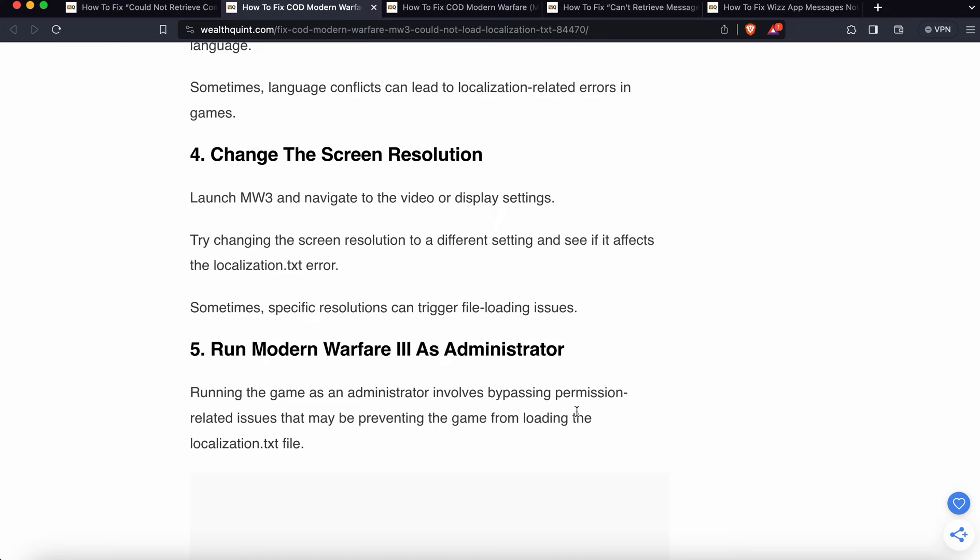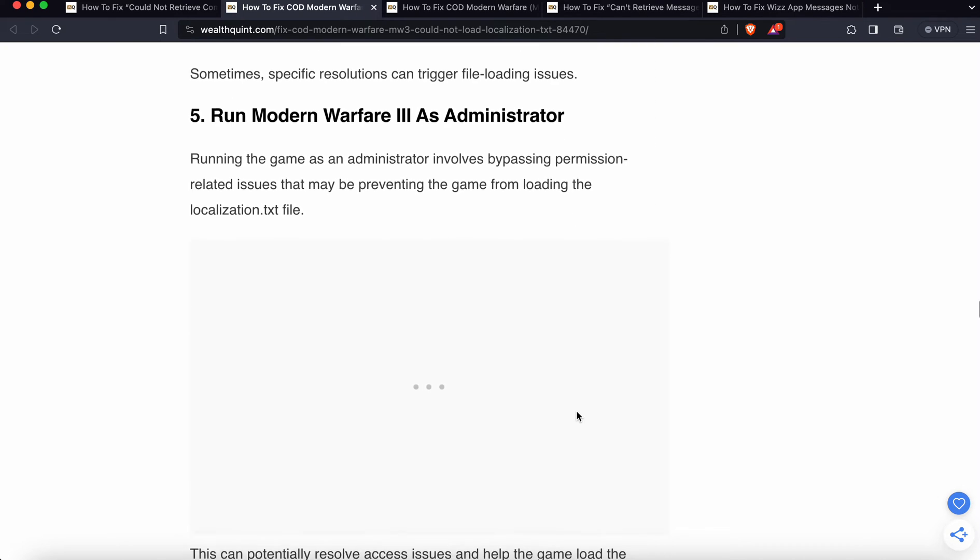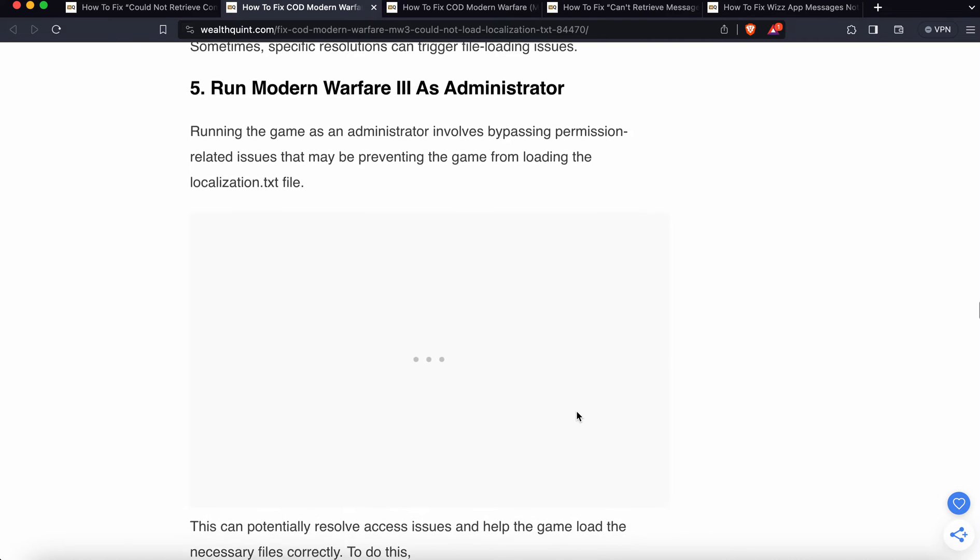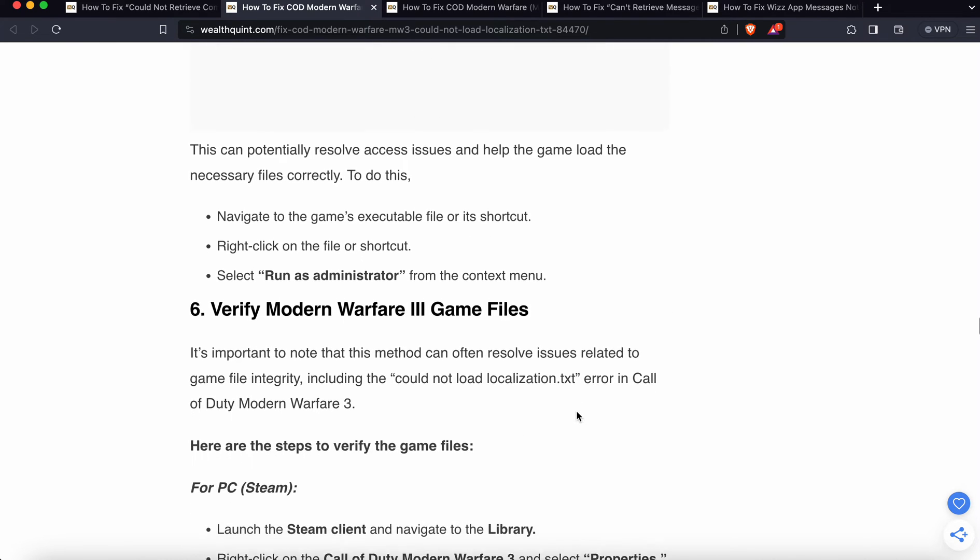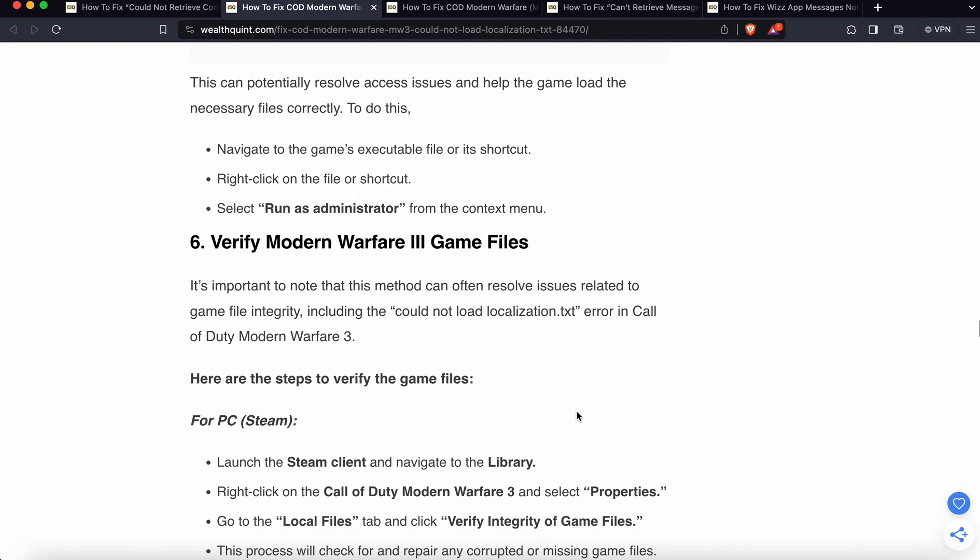Fifth solution is run Modern Warfare 3 as administrator. Running the game as administrator involves bypassing permission-related issues that may be preventing the game from loading the localization.txt file. This can potentially resolve access issues and help the game load necessary files correctly. To do this, navigate to the game executable file or shortcut, right-click on it, then select Run as Administrator from the context menu.